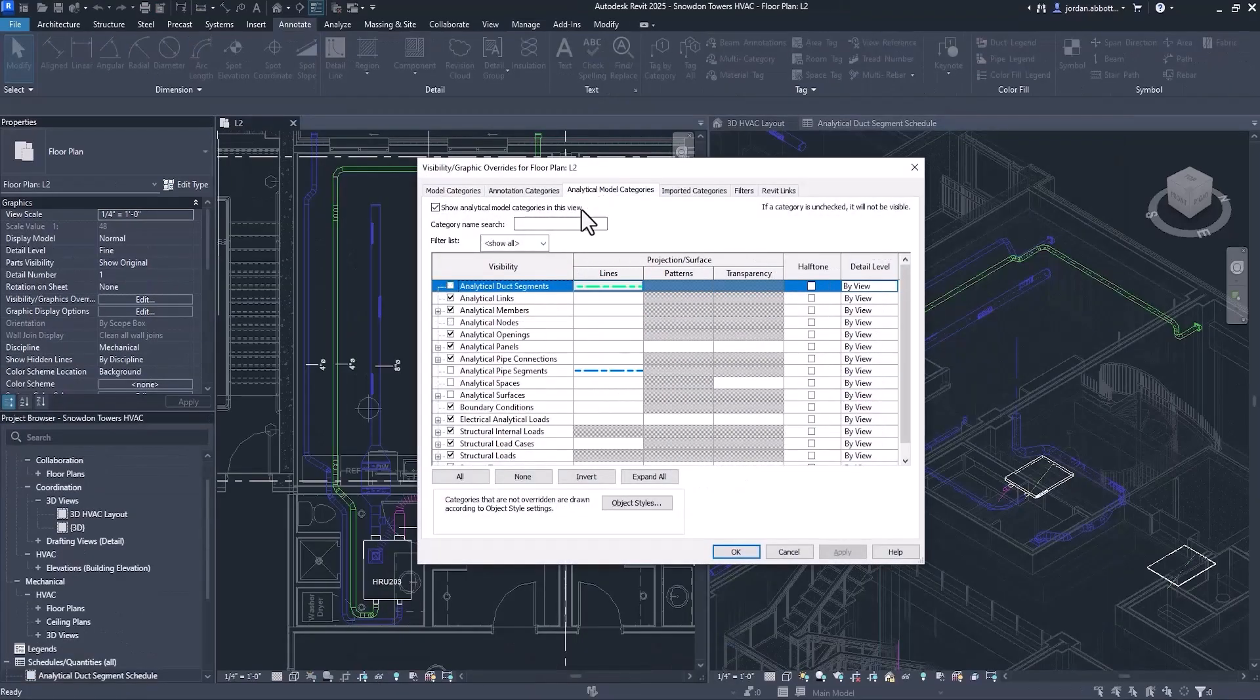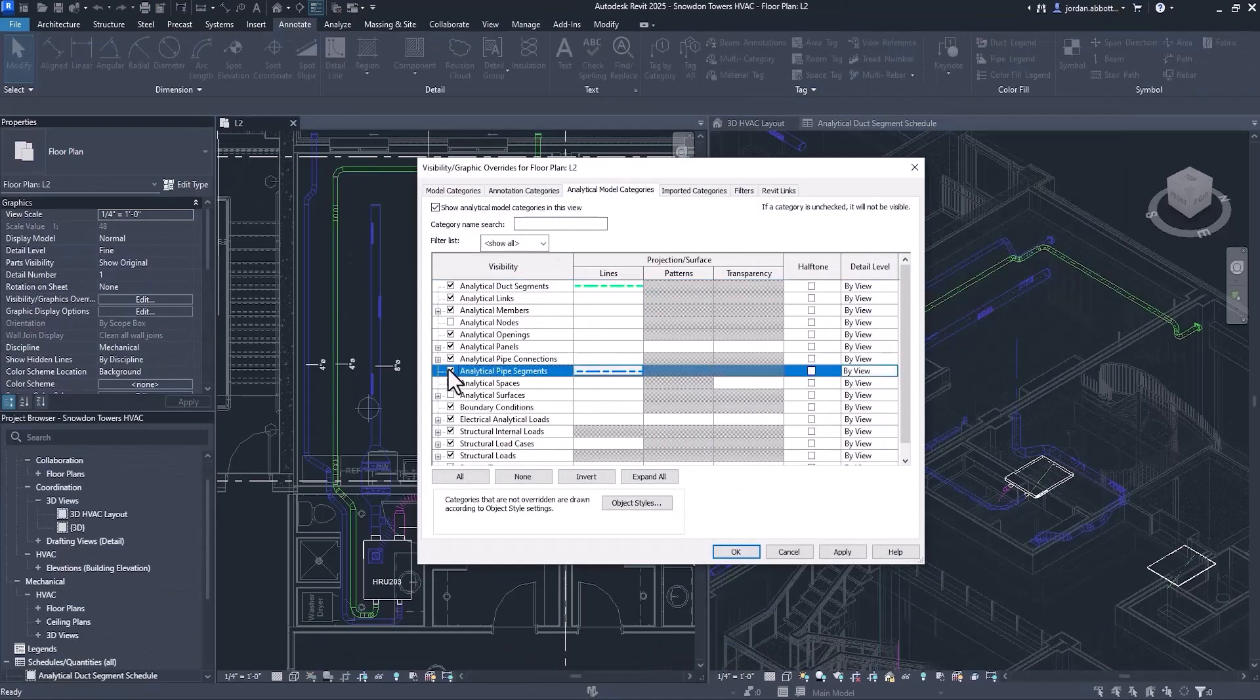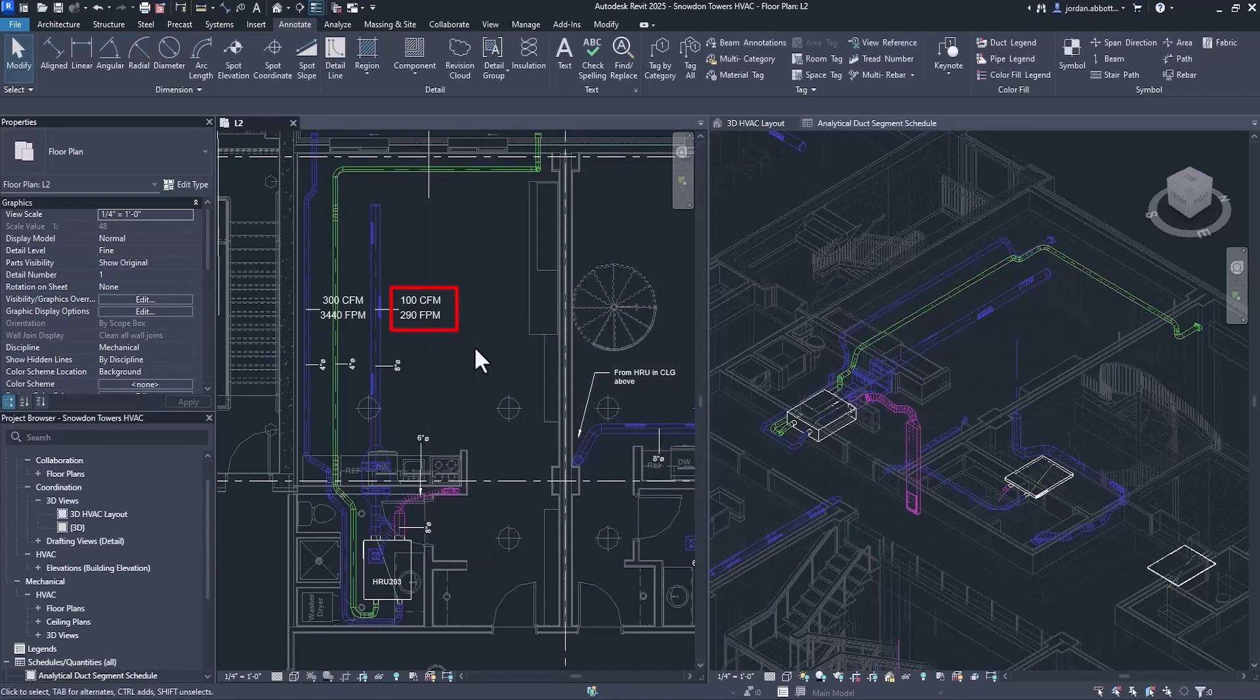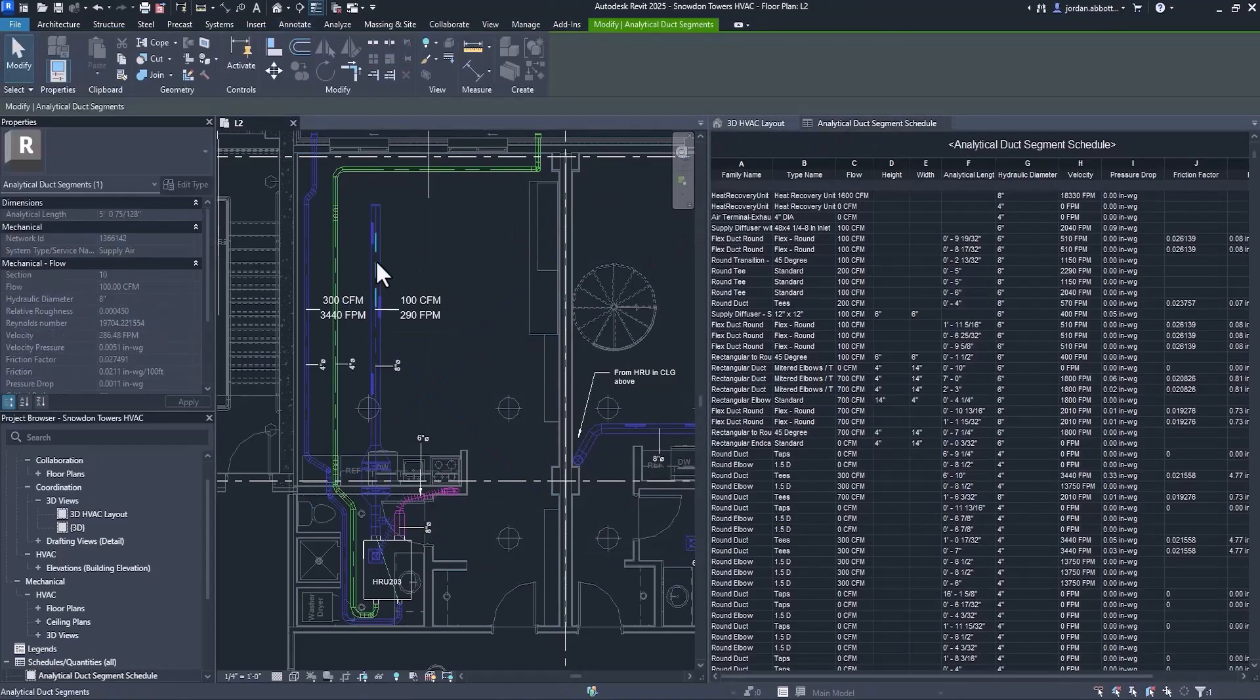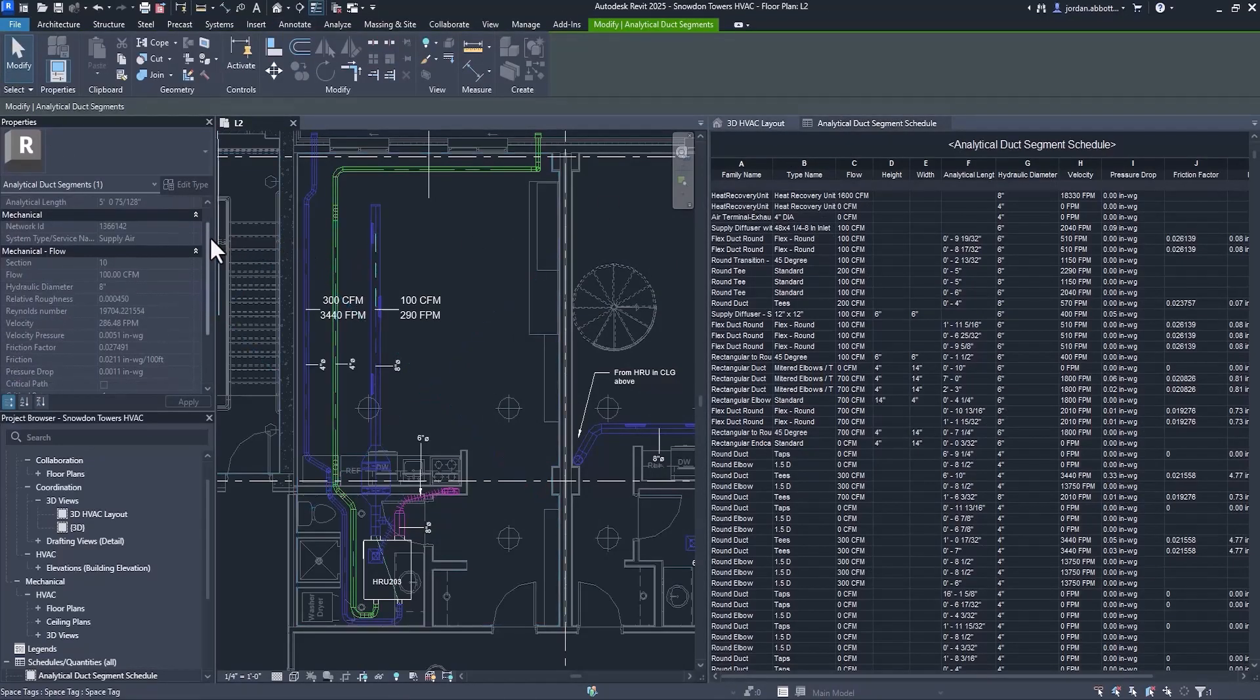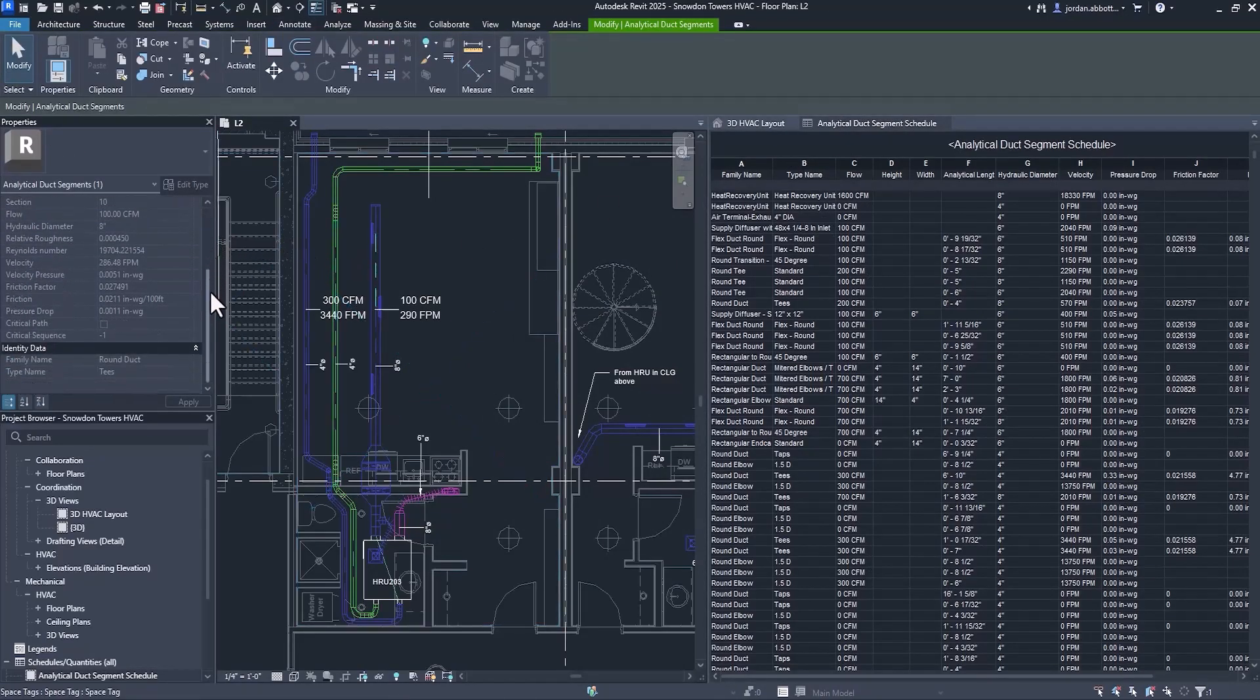Analytical duct and pipe segments with associated tag categories have been added as analytical model categories. Flow and pressure loss information tied to these segments are now available in schedules and will appear in properties.